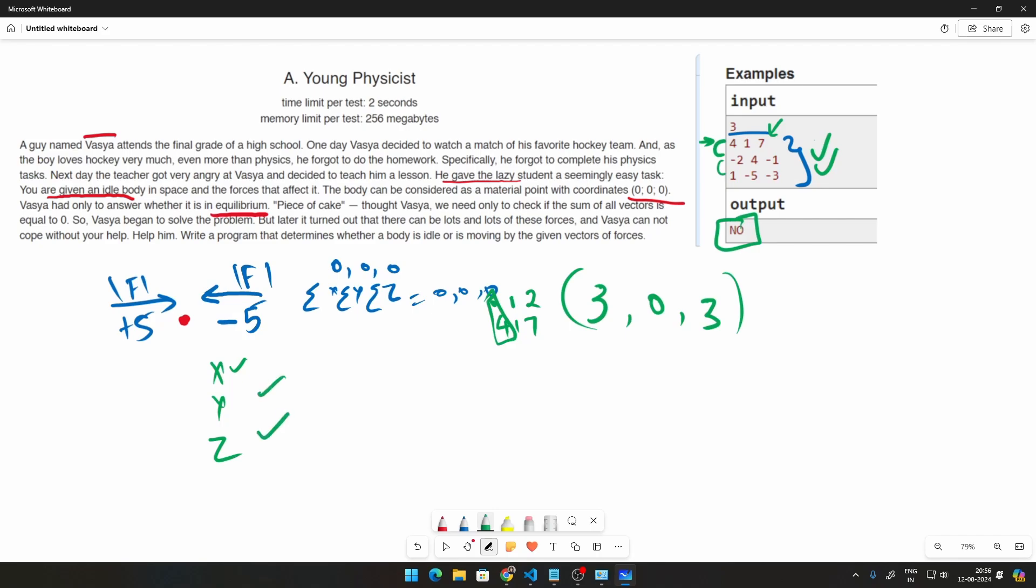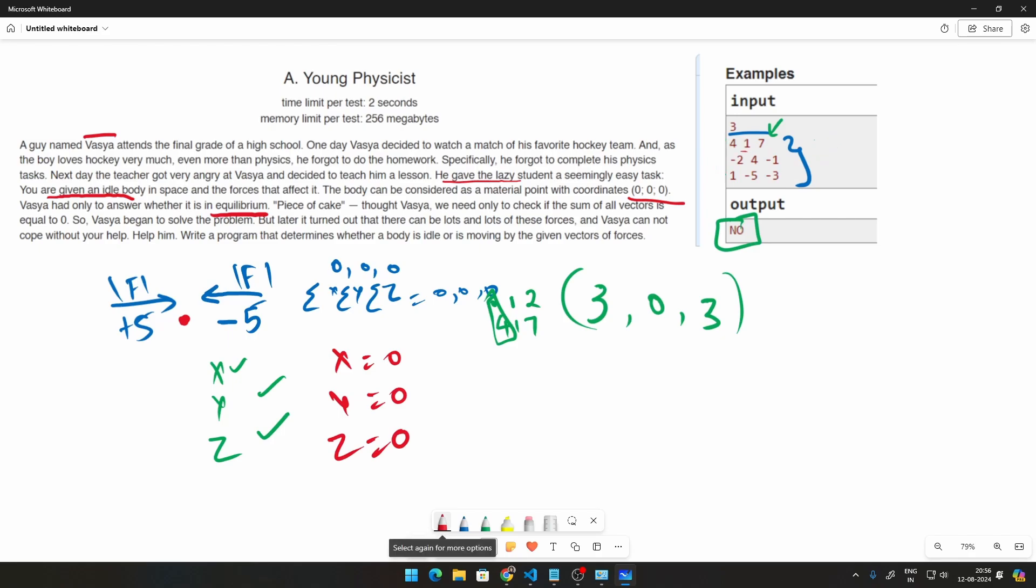And finally we can just put a simple if statement to check if x is equal to 0, if y is equal to 0, and if z is equal to 0. How that will look like in this case? So in the first line right here, x value will be added by 4, y's value will be added by 1, and z's value will be added by 7.